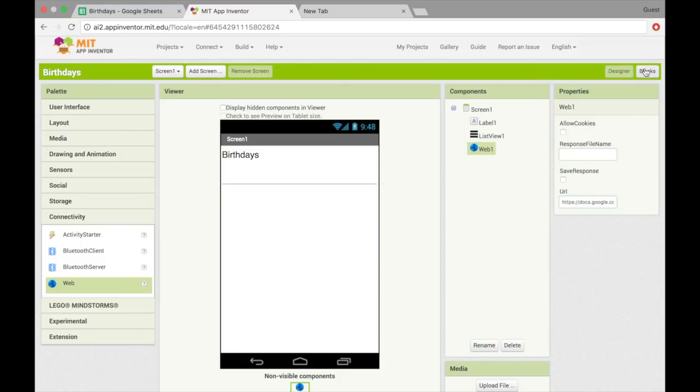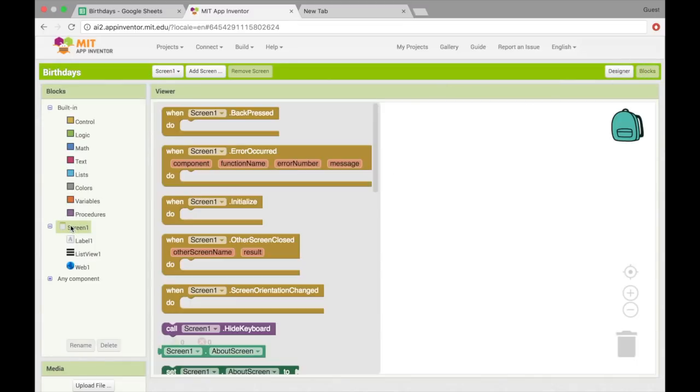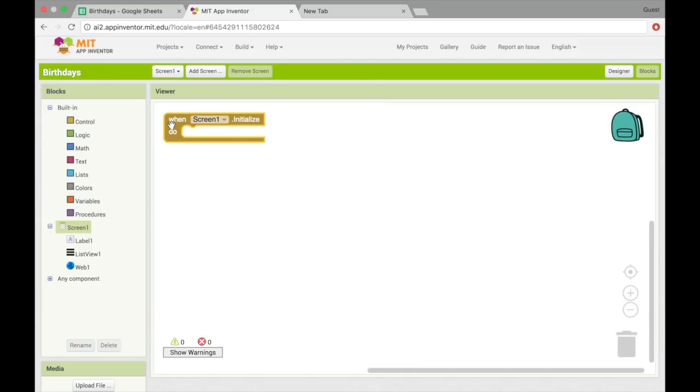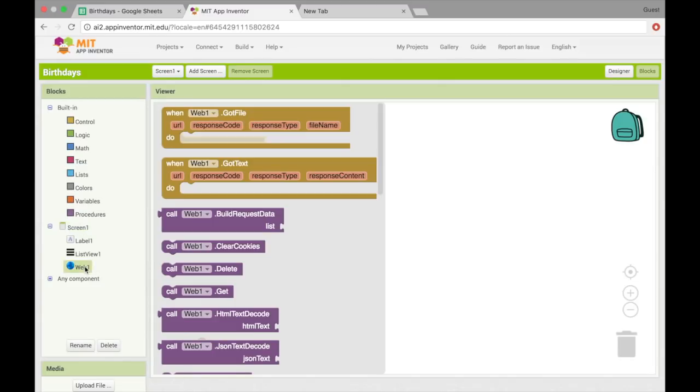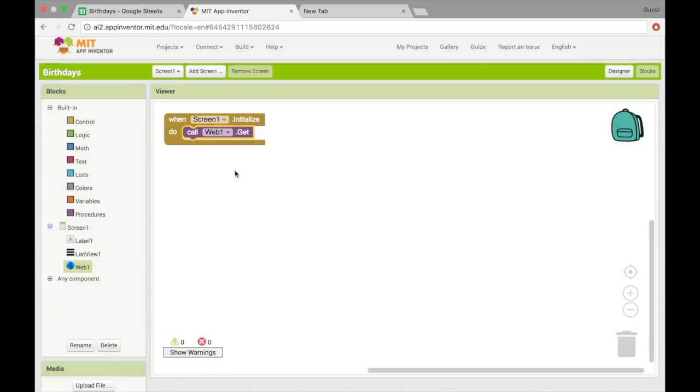Alright, so let's hop into blocks. So the first thing you'll need to do is grab when screen1.initialize, so as soon as the app is opened. And then under web1, we need to call web1.get, and that's going to get all the data from the URL that we just entered.